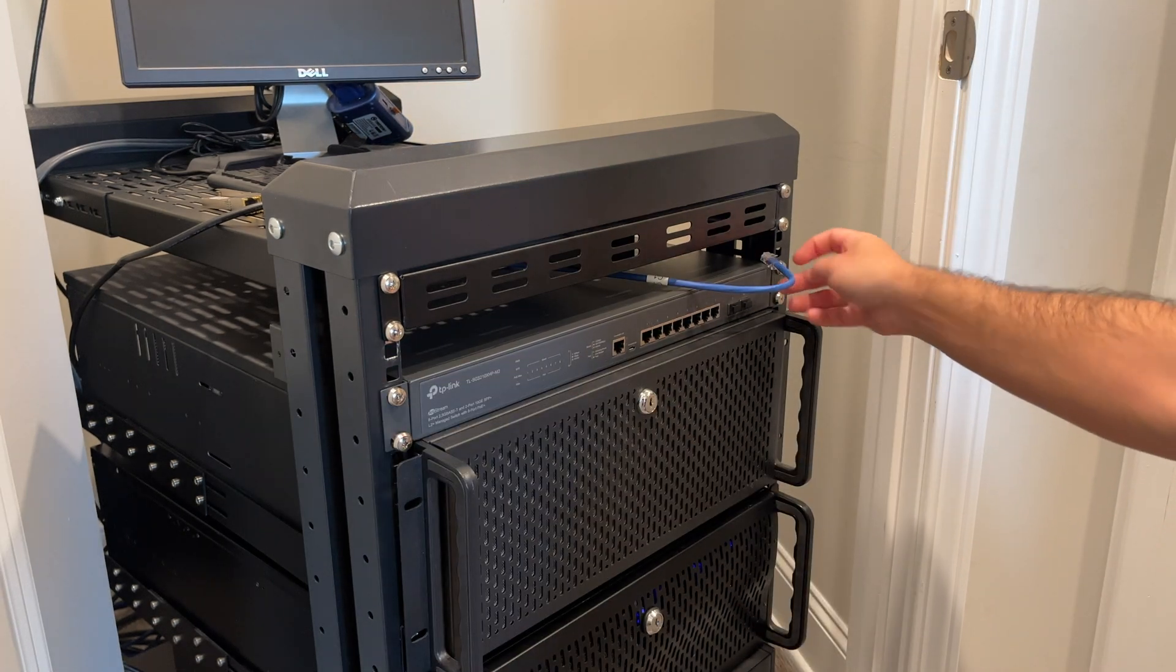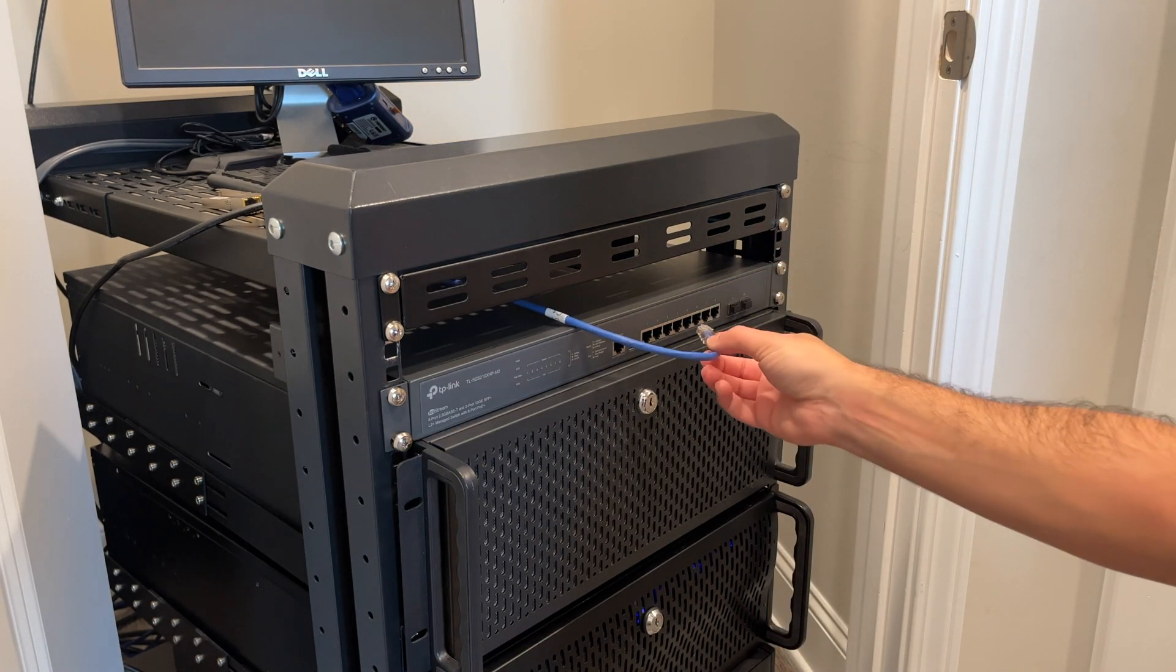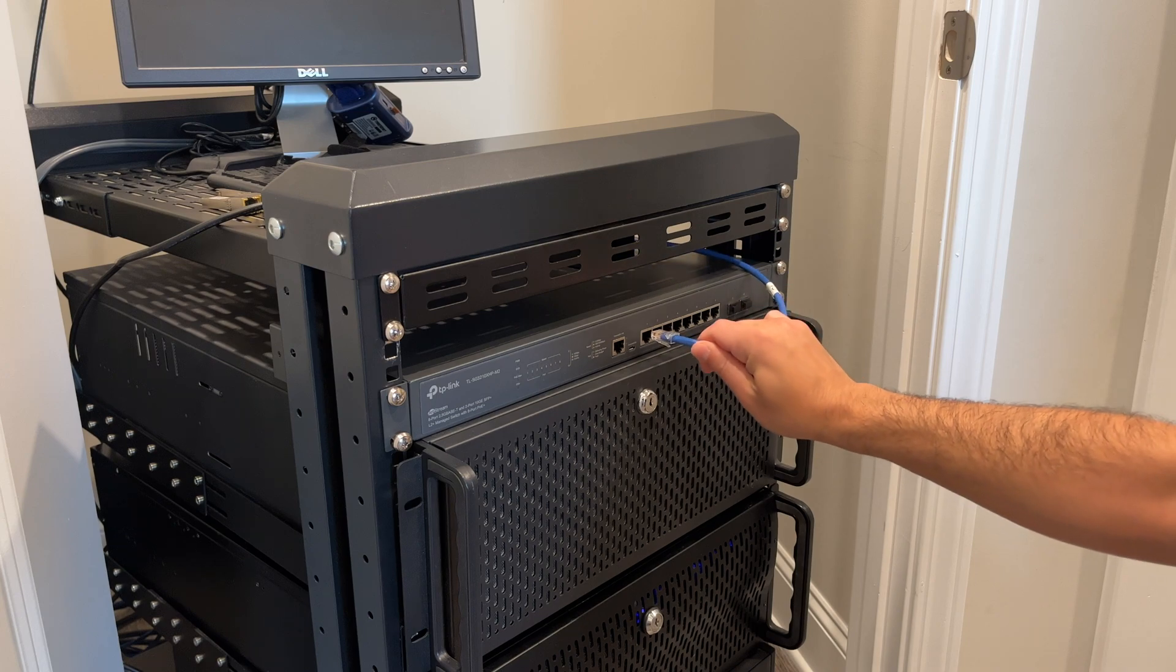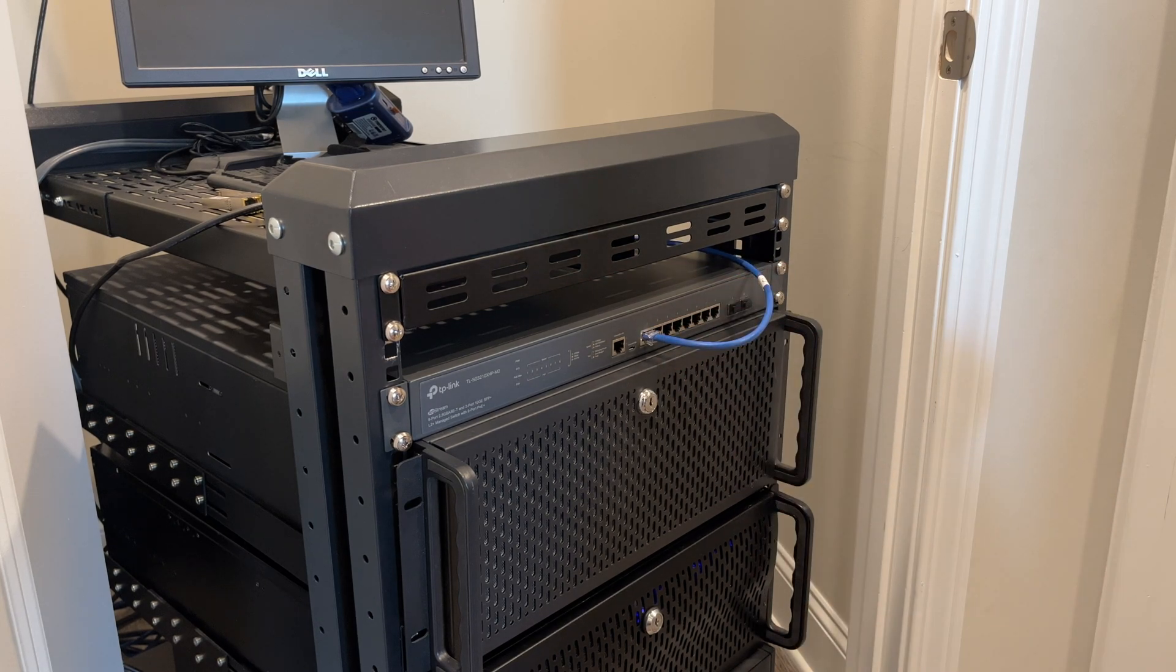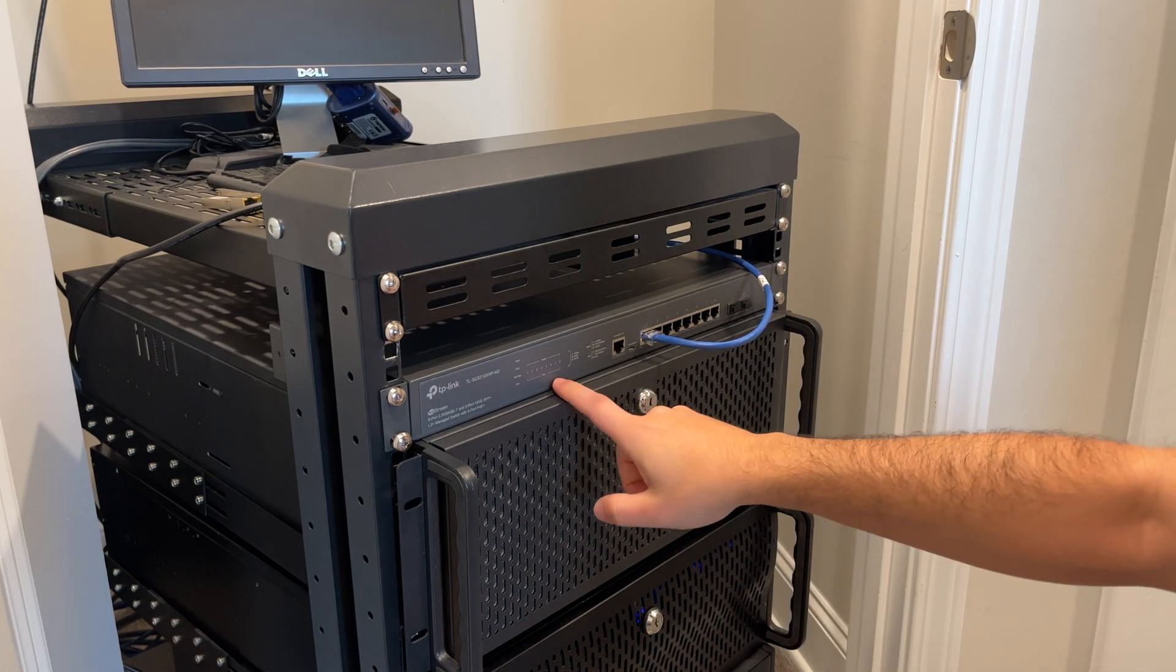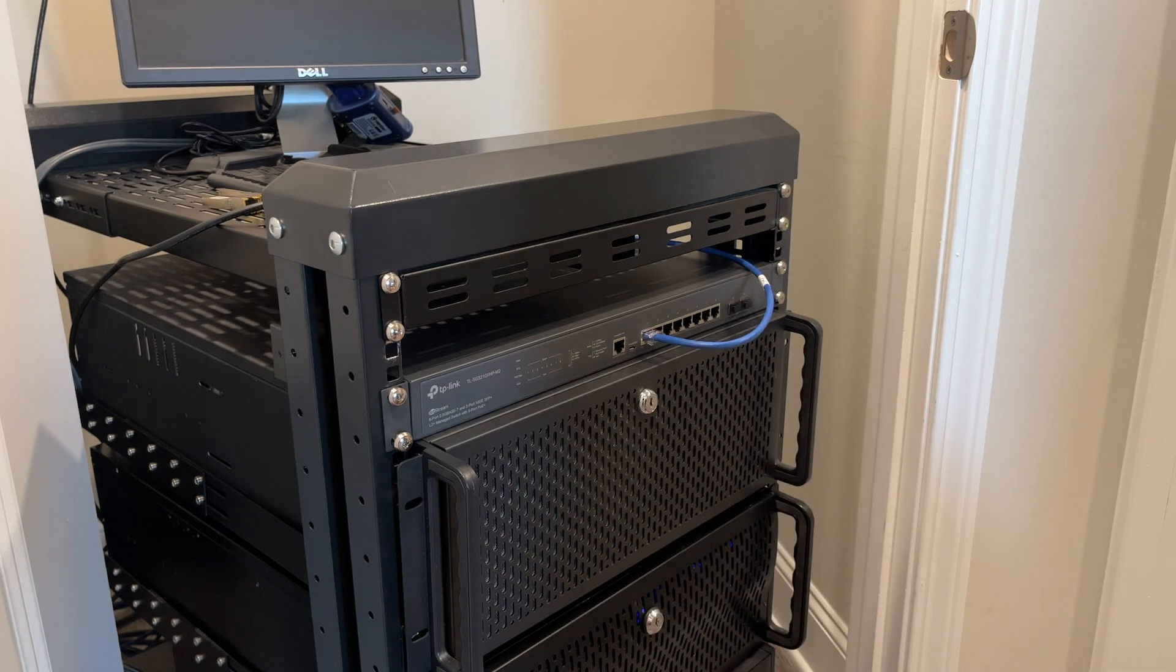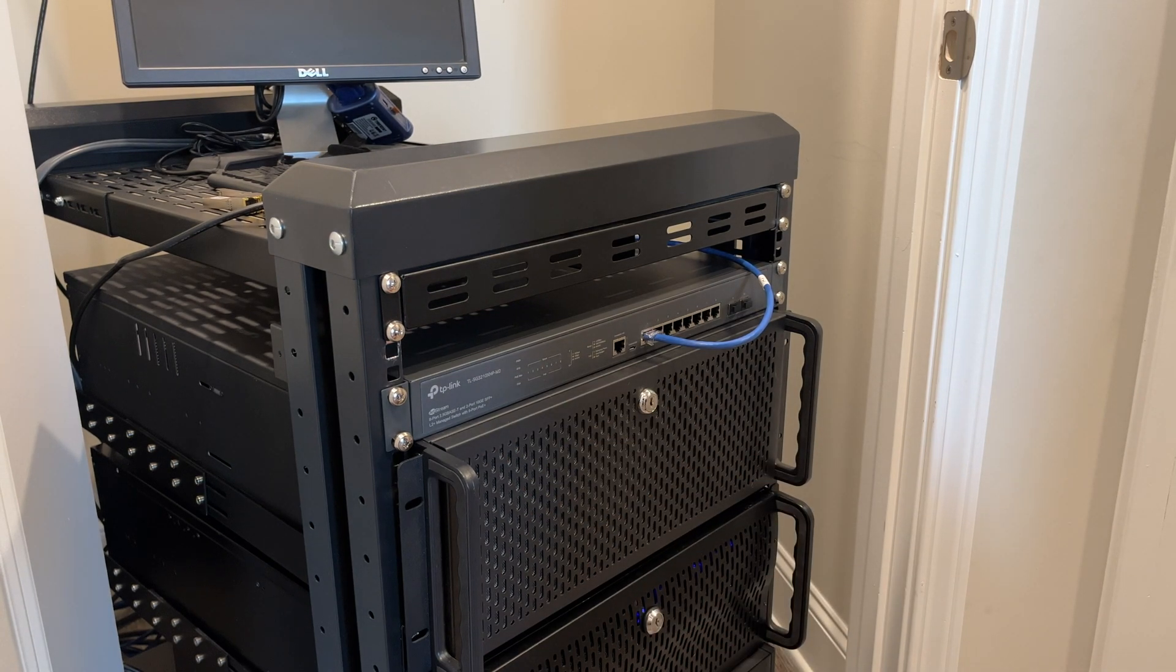Okay, before powering on, I'm just going to go ahead and plug in my gateway to the switch. And now we're just going to run power to it, and we should be good to go.